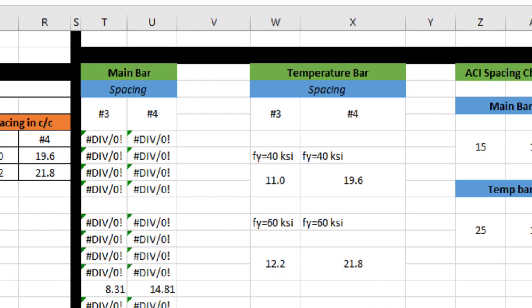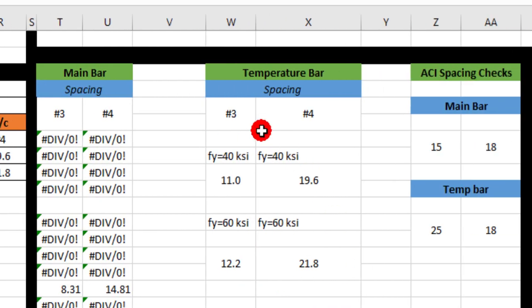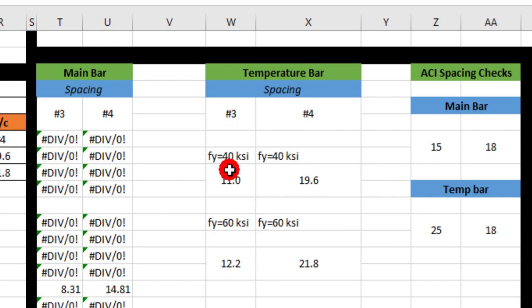Now for temperature bars, we have grade 40, so for number 3 bar we will take the value 11 inches center to center.